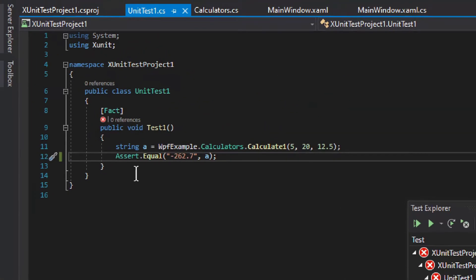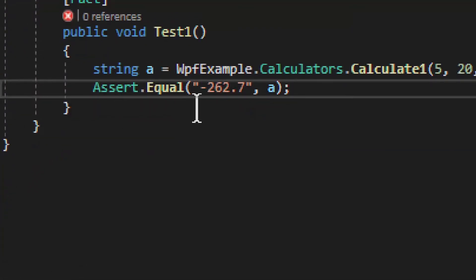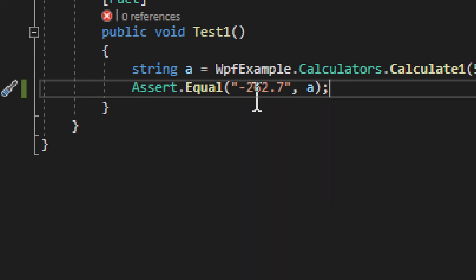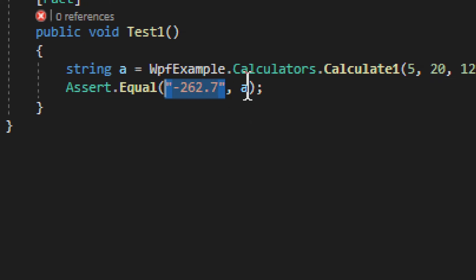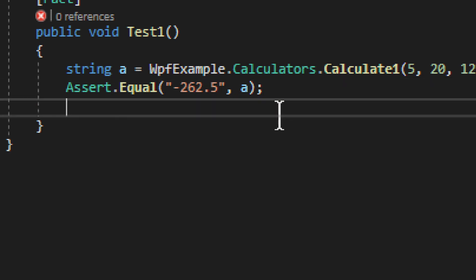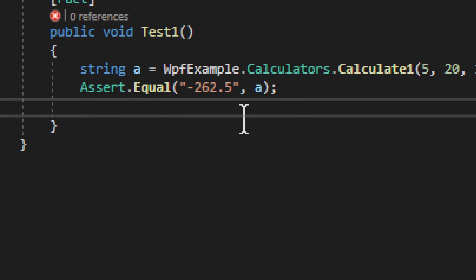The Assert is what deals with the actual result of the test. It's kind of like an if statement: if true, you get a successful result; if false, you get a failed result. In this case we use Assert.Equal — the expected value needs to equal the actual result value. There are other Assert options, and you can have several of them in one test; all of them must pass, otherwise the whole test fails.